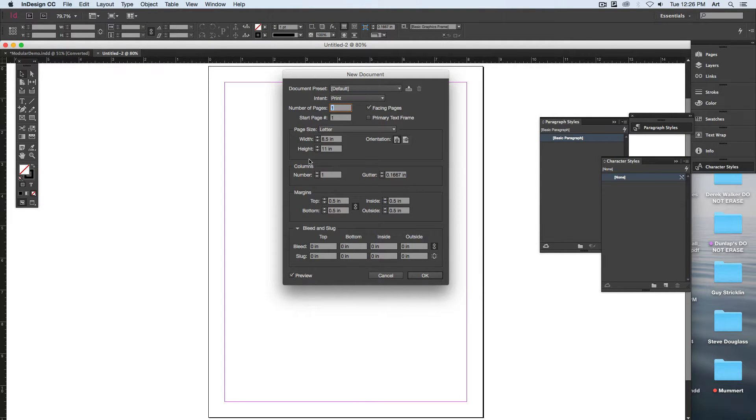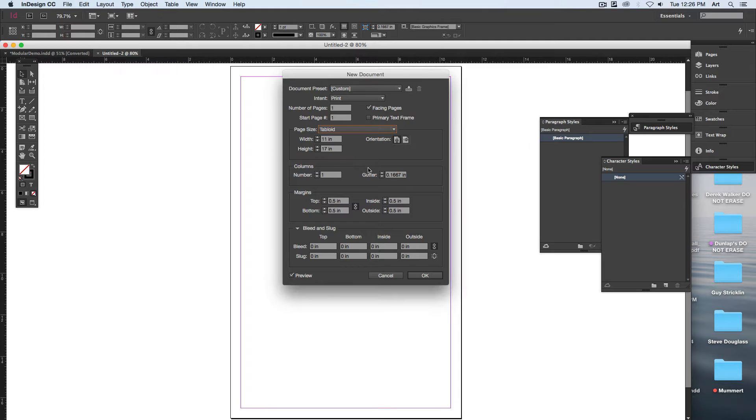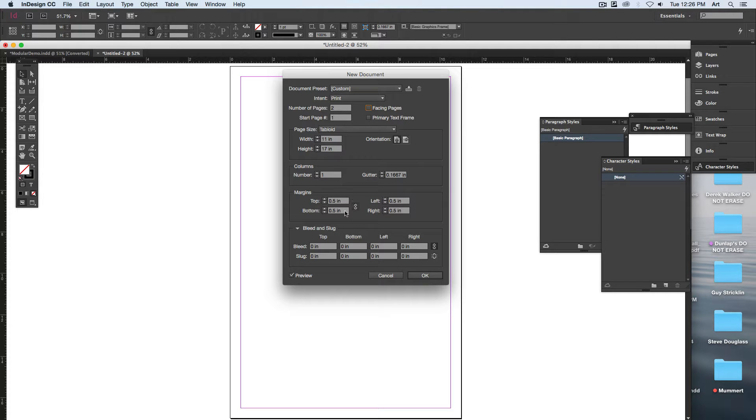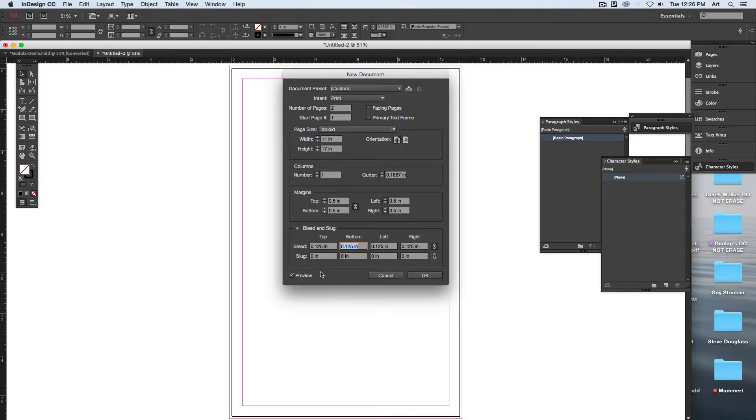Go to File, New. The page size for both of these is going to be tabloid. We need two of them, and I'm going to turn off facing pages. For the margins, we'll keep it at half an inch, and for the bleed, I'll add 1/8 of an inch on all sides.